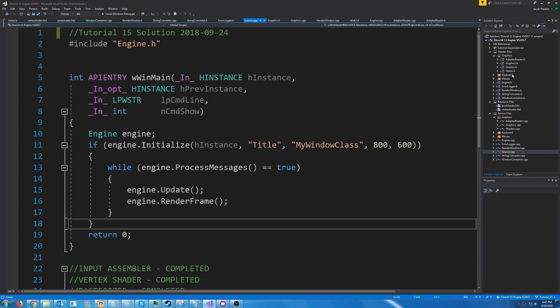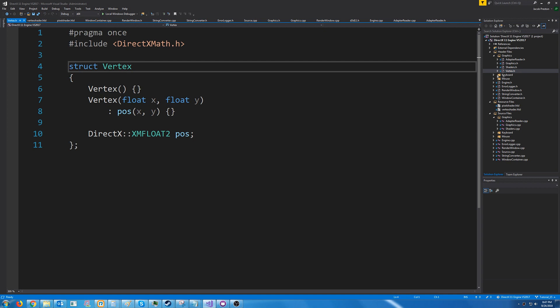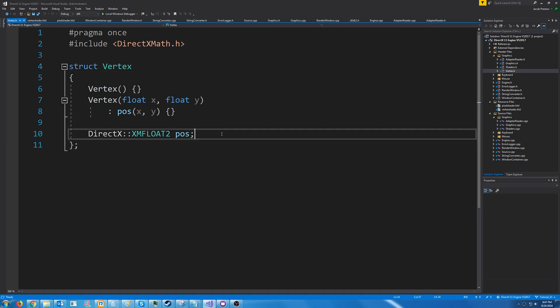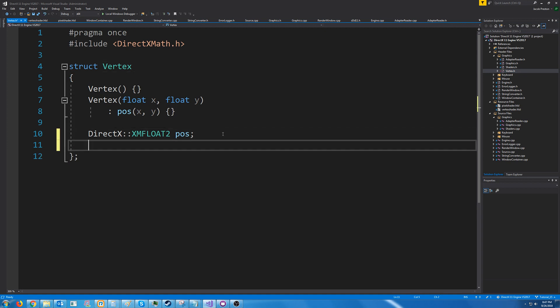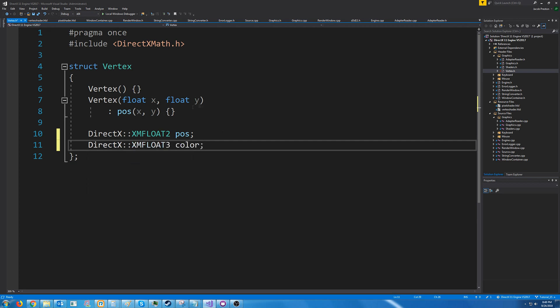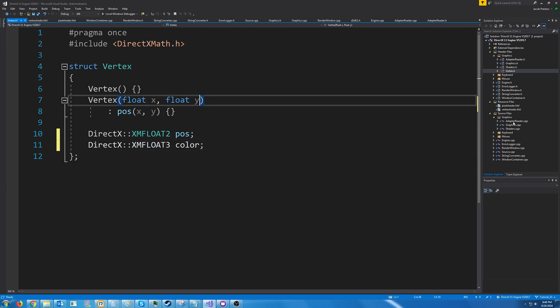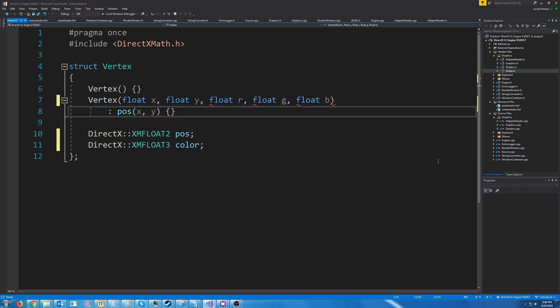First let's go to our vertex header. We are going to modify our vertex struct to contain a color. We are going to store a red green and blue value so we will use the xm float 3 data type for three floats. We will change the constructor to take in an rgb value and then we will initialize the color.